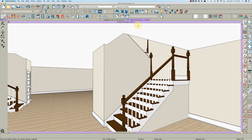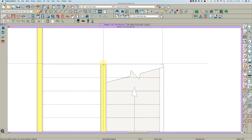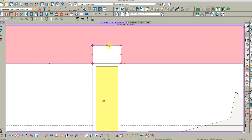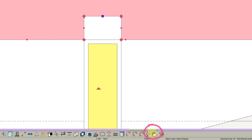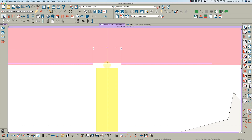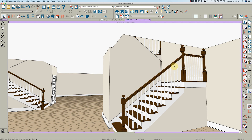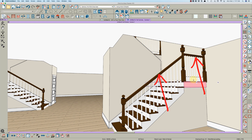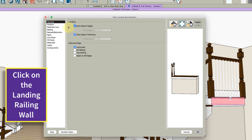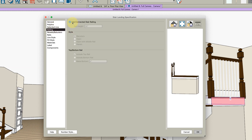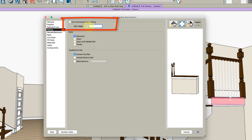There's a baluster there, and I'll show you why — when Chief creates these landings it puts one there. Drag it right to there and to there. Pull this back, come down here, and click that little tool to take the railing off. That newel will disappear. You can also disconnect this rail from this rail by clicking here — railing: use connected stair railing — disconnect that.